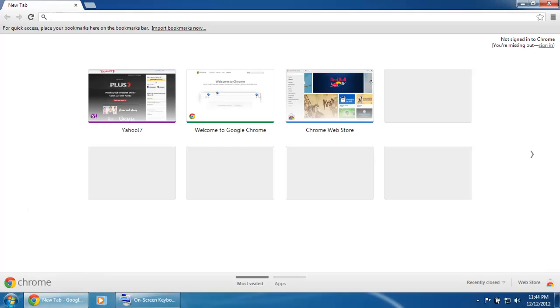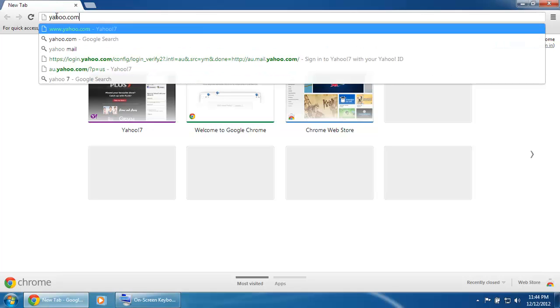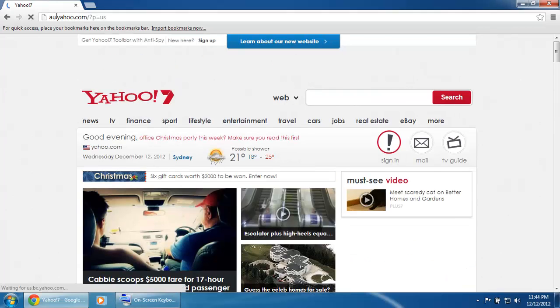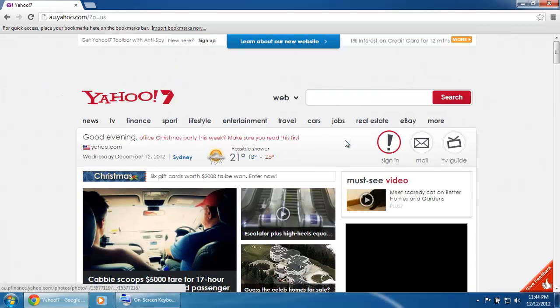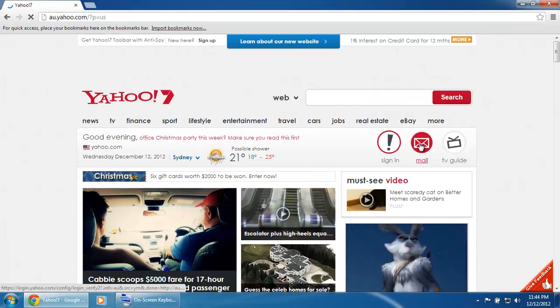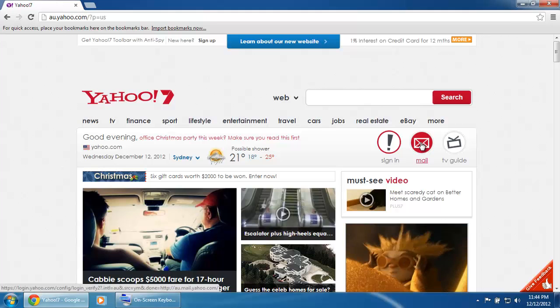Once Chrome is open, click on the address bar at the top of the screen and type in yahoo.com and press Enter. Browse across to the right hand side of the page and click on the Mail icon.